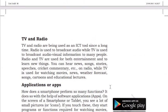Next is TV and radio. TVs have been used as ICT tools for a long time. Radio is used to broadcast audio while TV is used to broadcast audio-visual information to many people. On a TV, you can see news channels, TV series, movies, and educational serials. On a radio, you can hear news, informations, songs, stories, speeches, and cricket commentary.